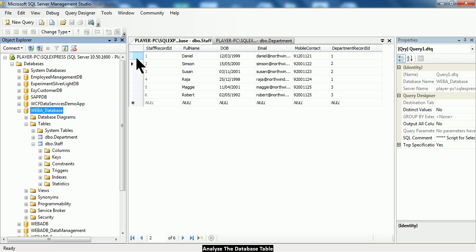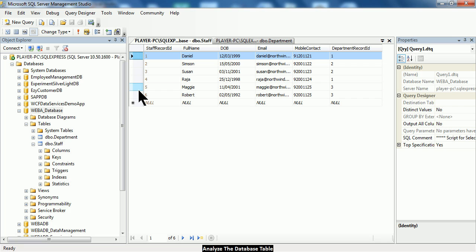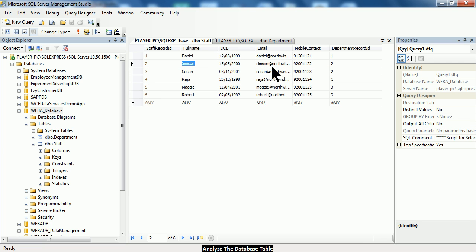Now this staff table here actually consists of six records at this moment. The first record is trying to describe a staff having the name of Daniel, and he is actually under a particular department. The second record is trying to describe another staff who is Simpson and he is also working under a particular department.